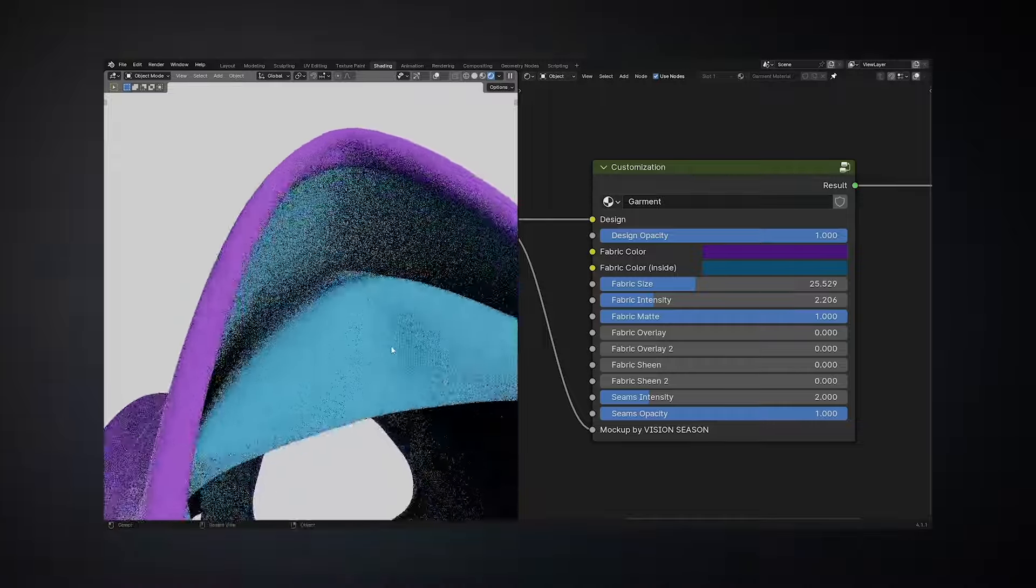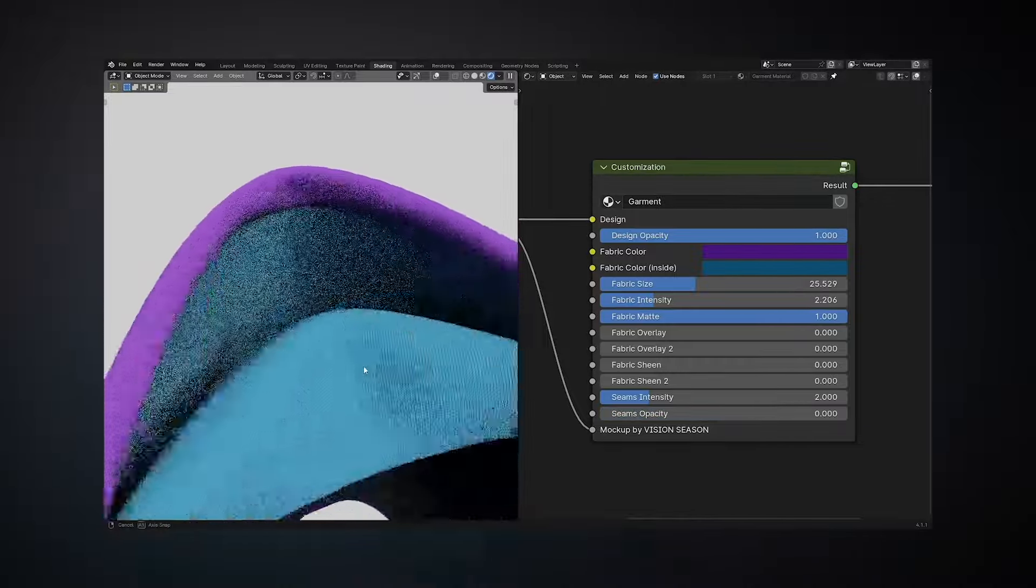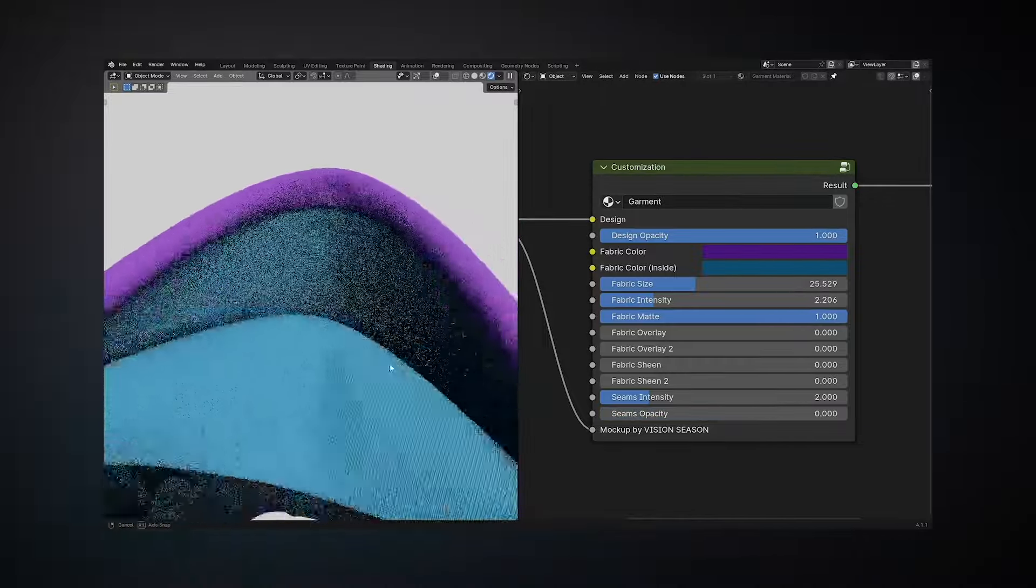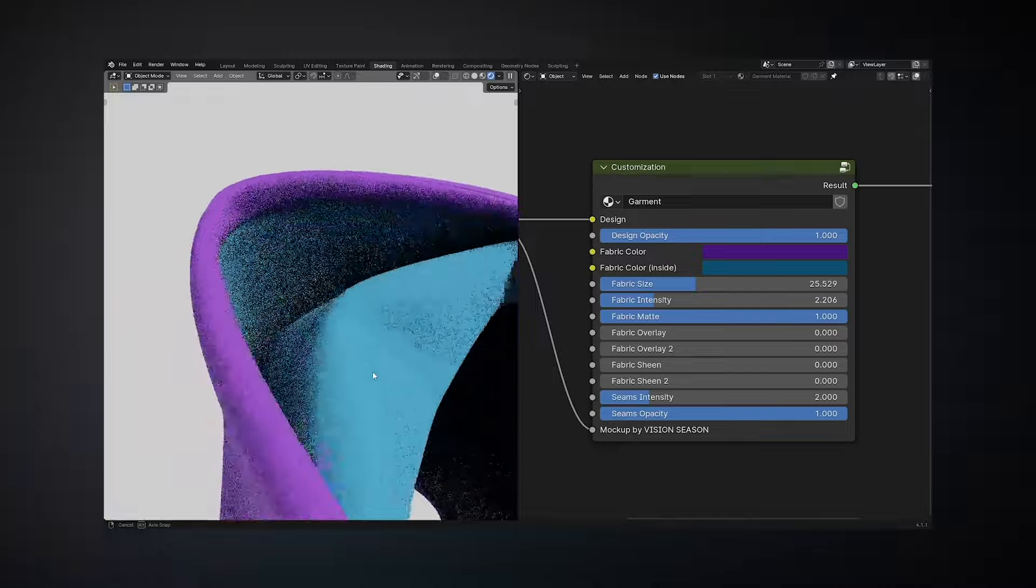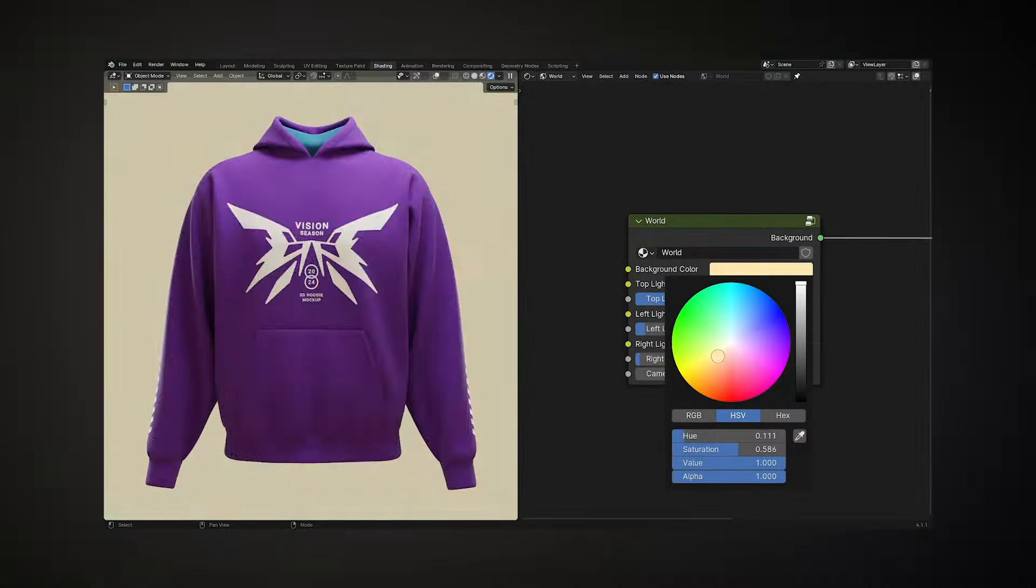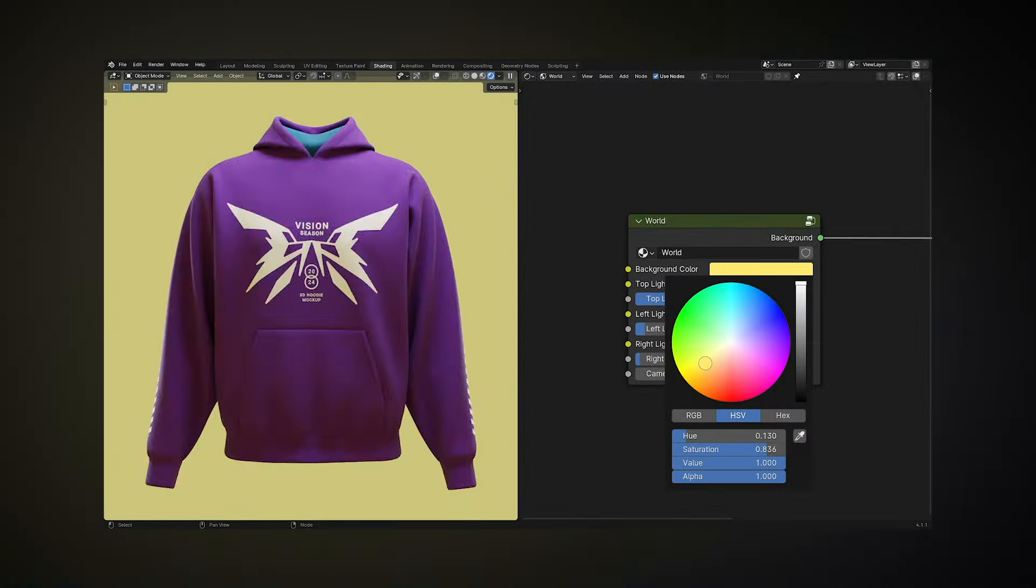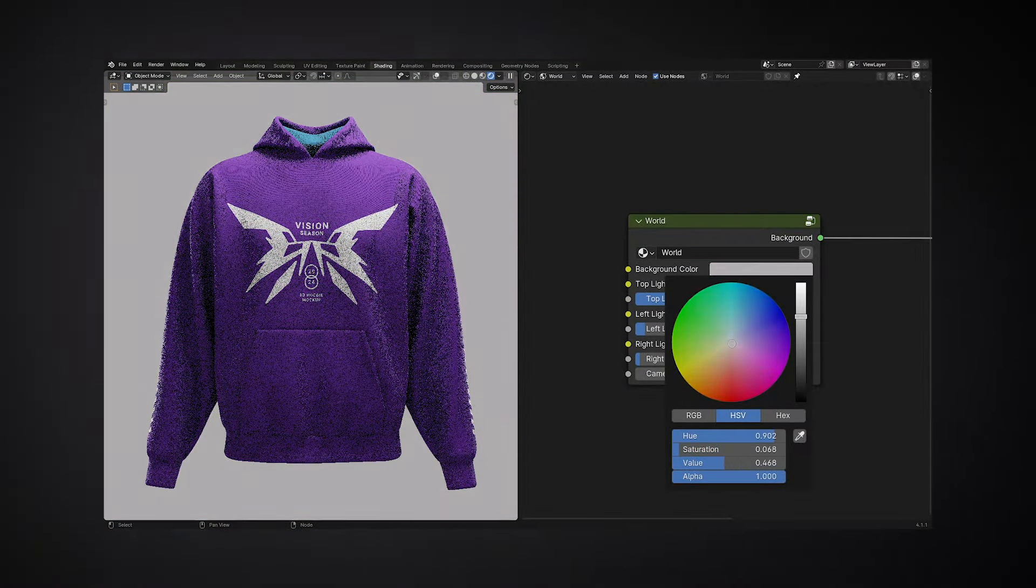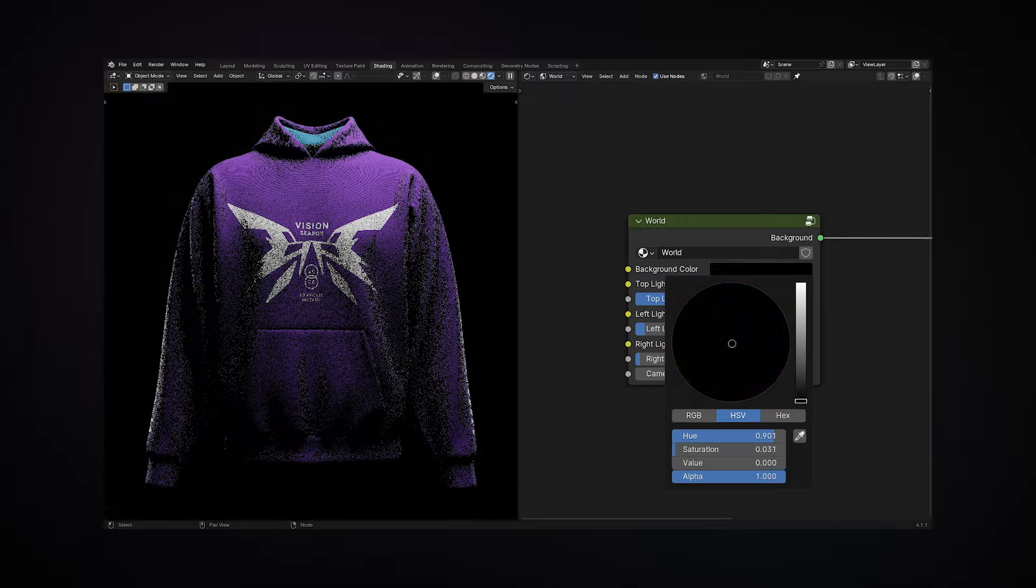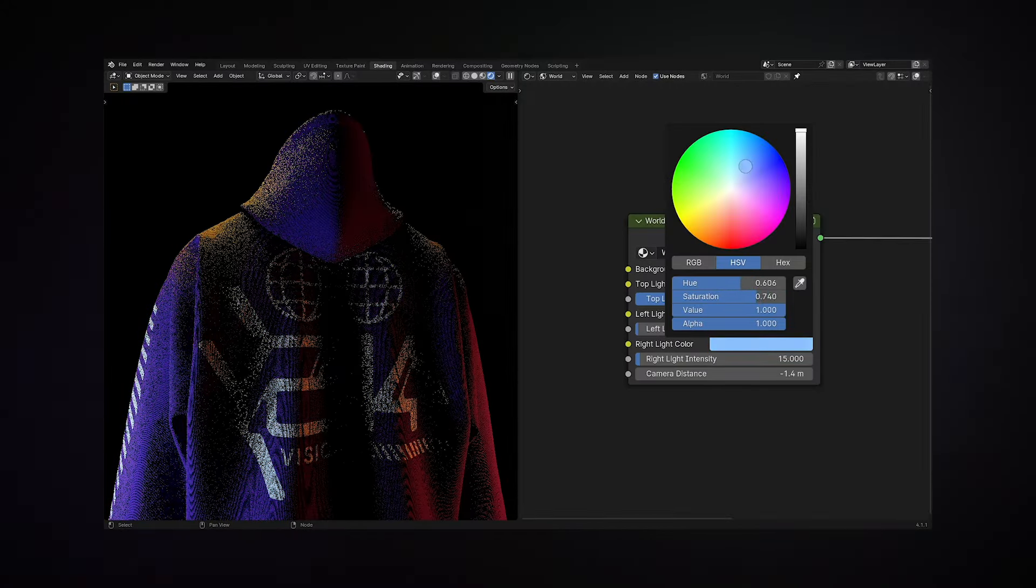Furthermore, the intensity and transparency of all seams can be modified to achieve the desired effect. Edit the background color by using the World node, which is specifically for environment customization. Here you can adjust the colors and intensity of all the environment light sources.